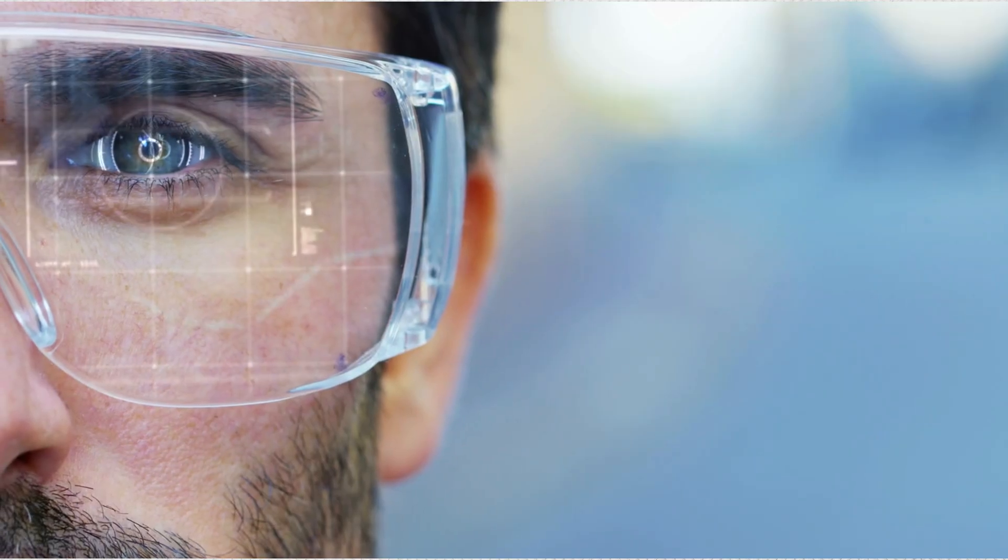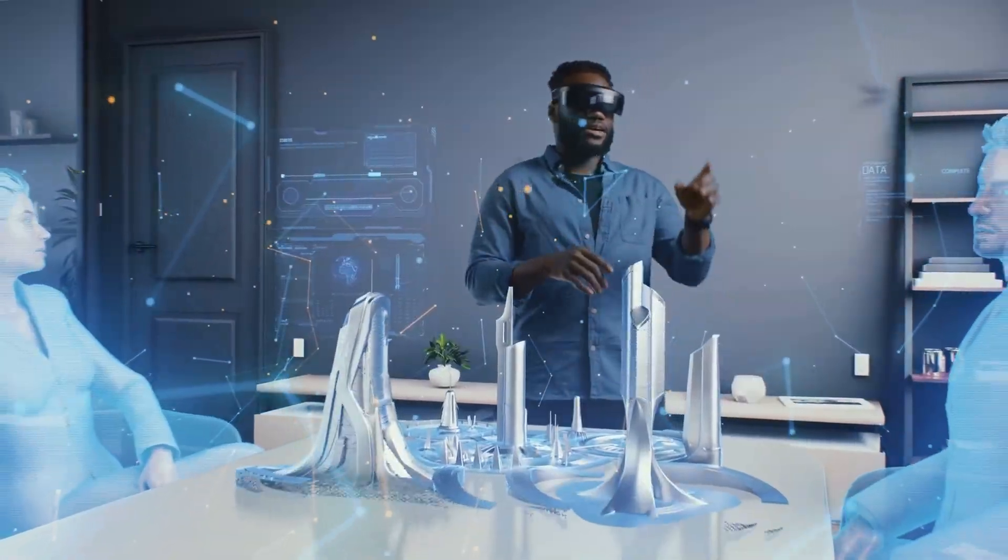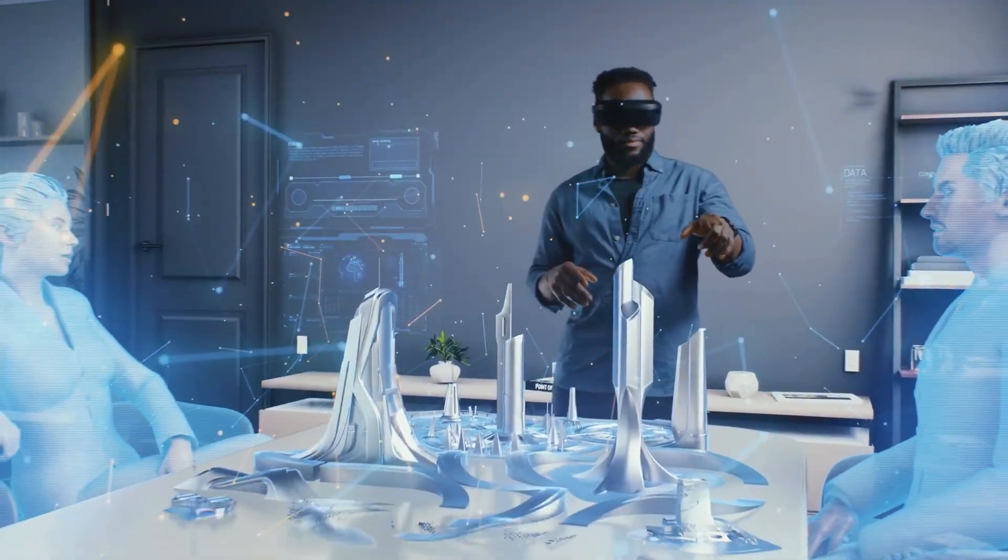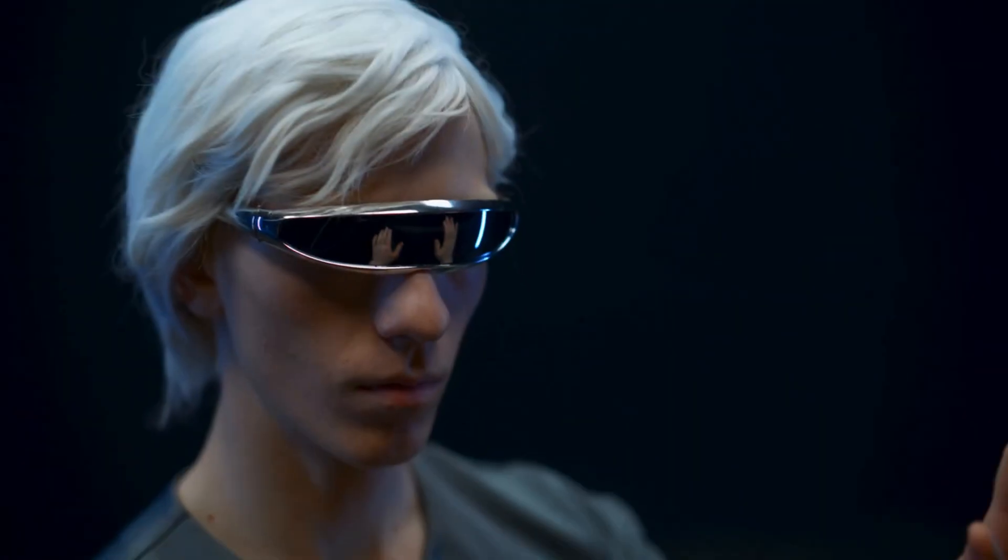And once Apple joins, the rest of the world follows. The moment Apple AI glasses drop, every major brand, influencer, and content creator will start talking about it. That's how new tech becomes mainstream. So here's the question, will Apple's AI glasses finally be the product that replaces your smartphone?